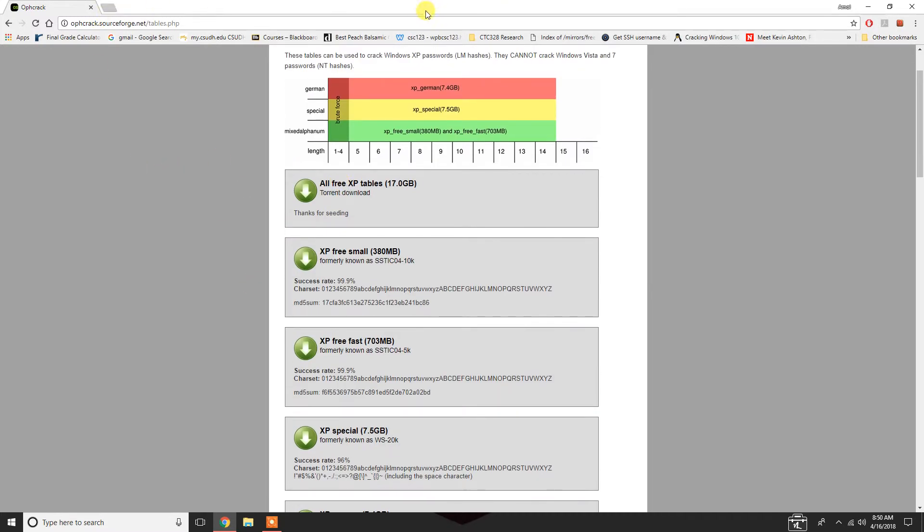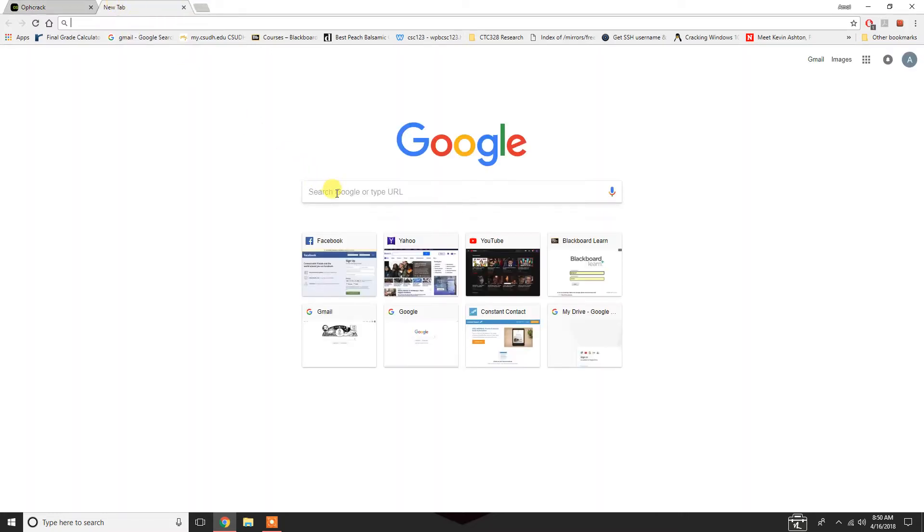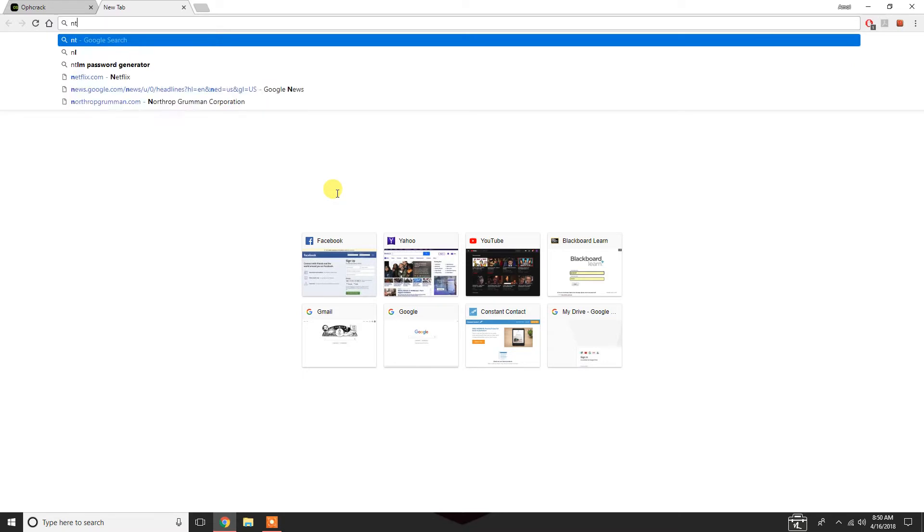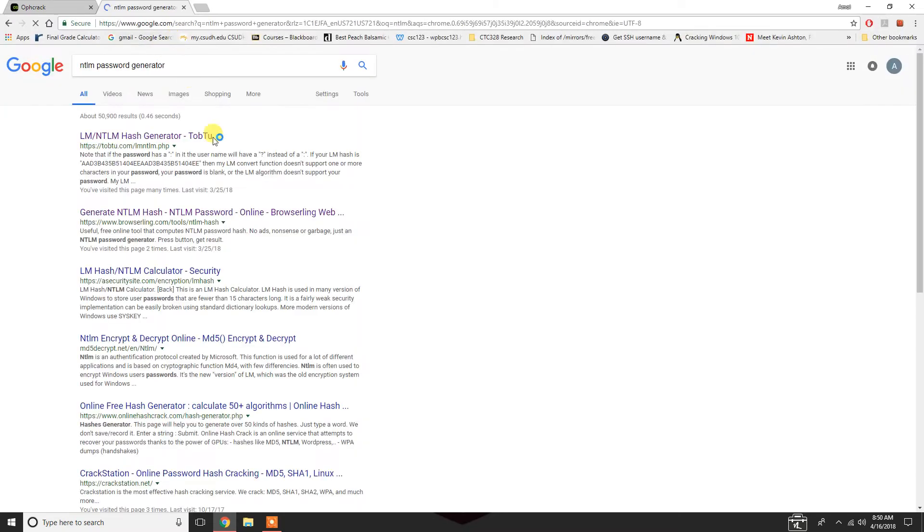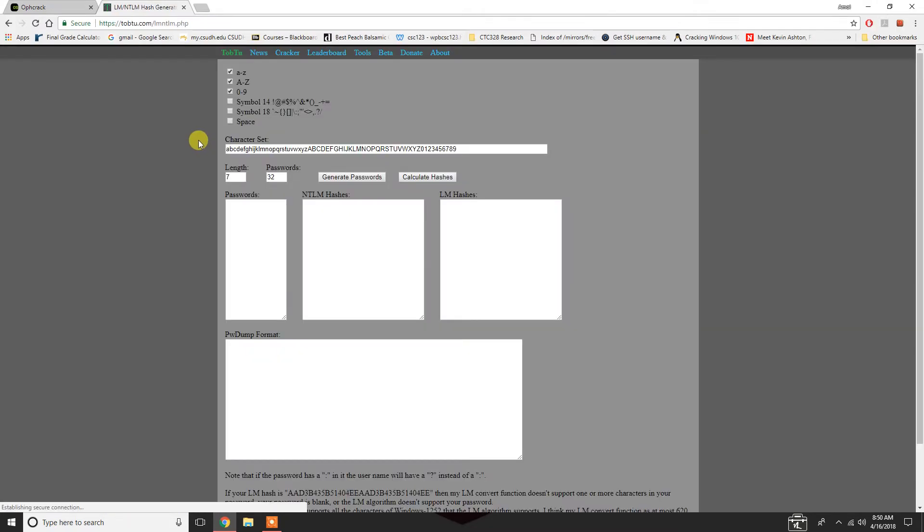Now, what we also need to do is generate some NTLM-based hashes. The way that we're going to do that is just go to Google and type in NTLM hash generator or password generator. The website that I use is this right here, and it's the first link that pops up.